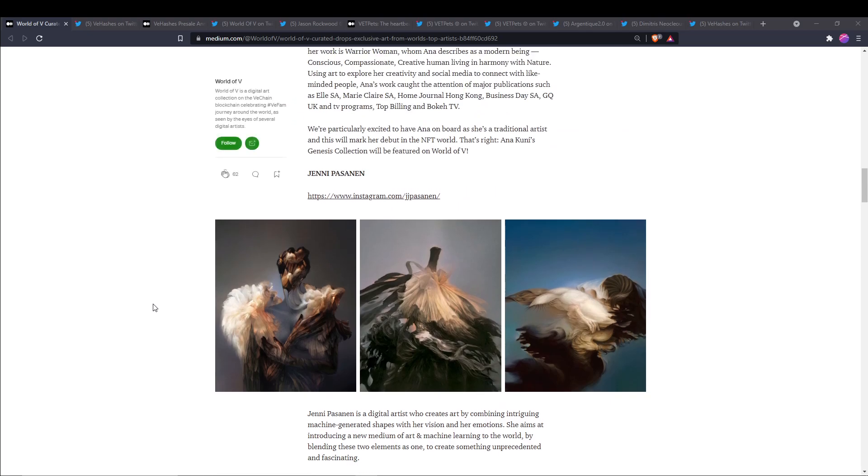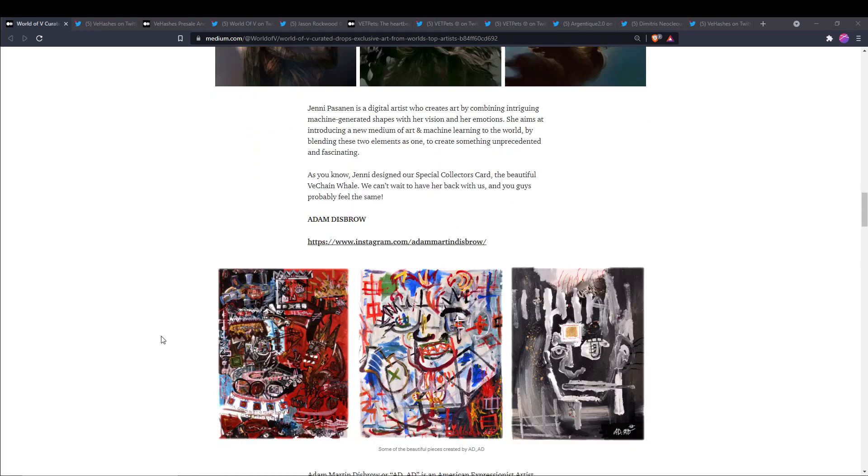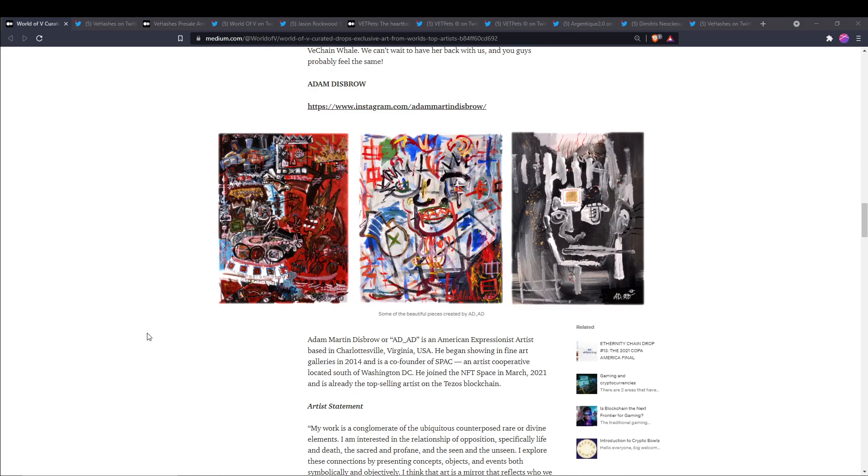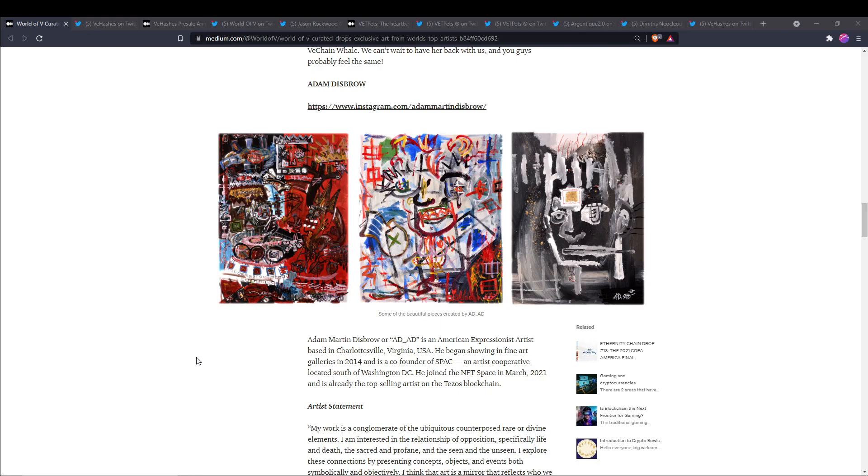Next up we have Adam Disbro. He is an American expressionist artist based in Charlottesville, Virginia. He began showing in fine art galleries in 2014 and is co-founder of SPAC, an artist cooperative located south of Washington DC. He first joined the NFT space in March of this year and is already the top-selling artist on the Tezos blockchain.